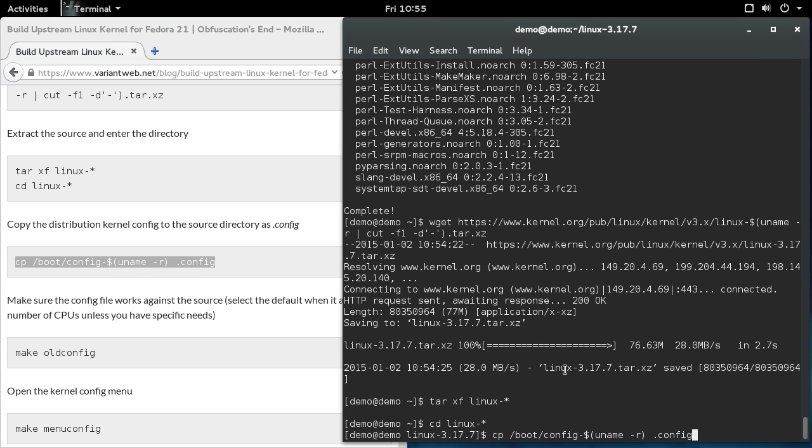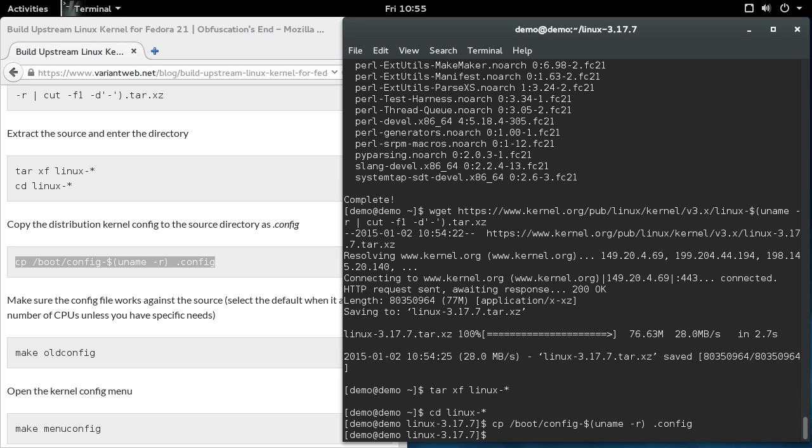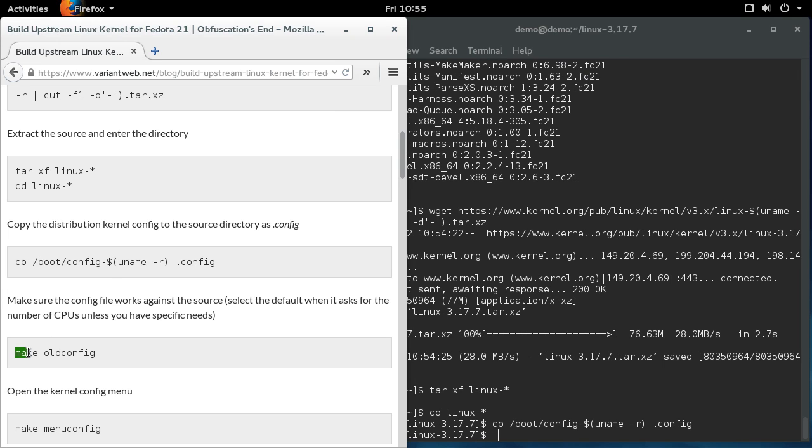So what this command line does is it copies the distro kernel configuration file, which is stored in slash boot, into the source directory so that it will use that same configuration file. So at this point, you've got the upstream kernel source for the version of the kernel that you're currently running and the distro configuration. At this point, you can apply any patches to the source tree that you might have, and you can also make changes to the configuration at this point.